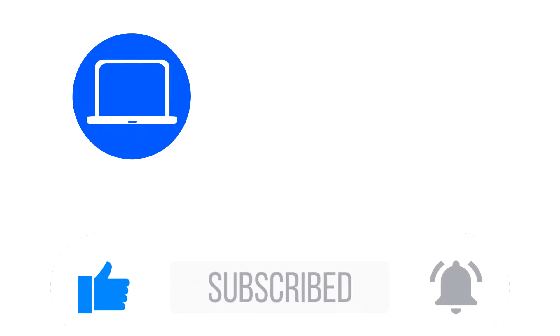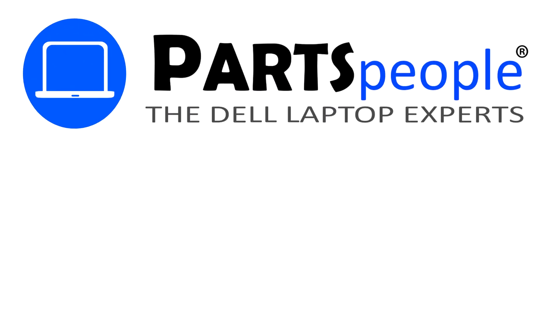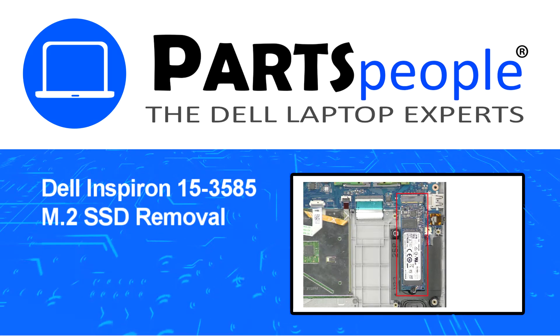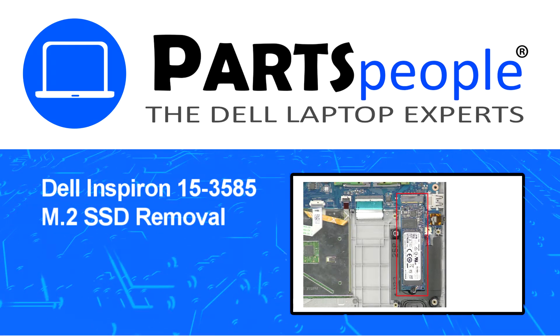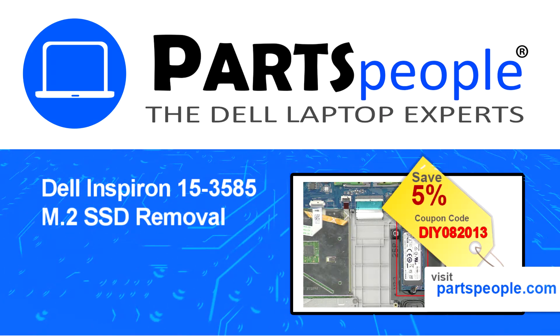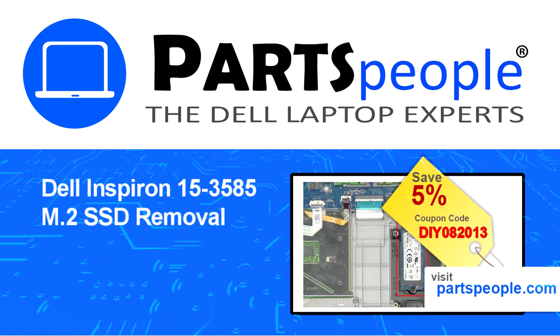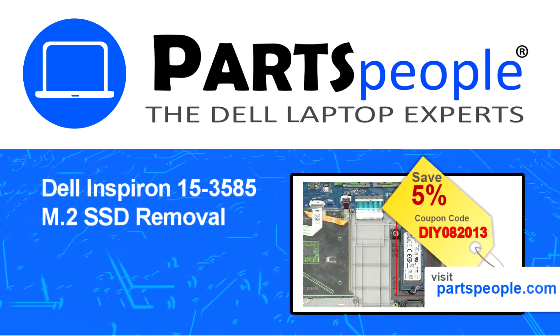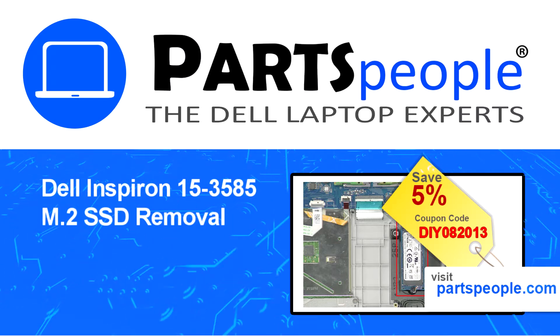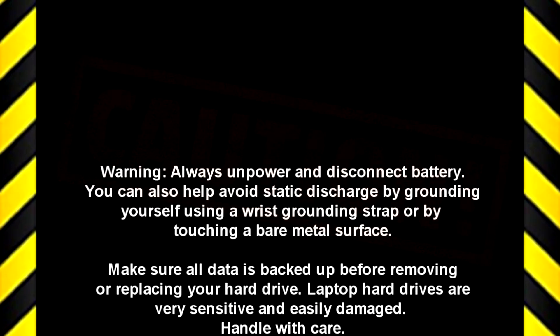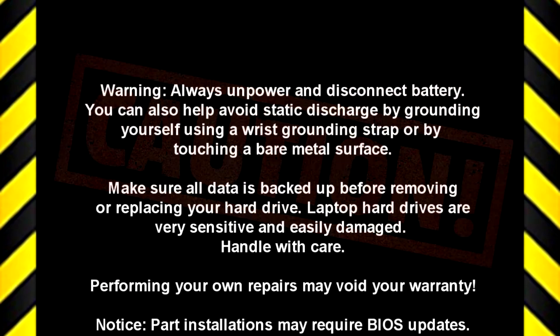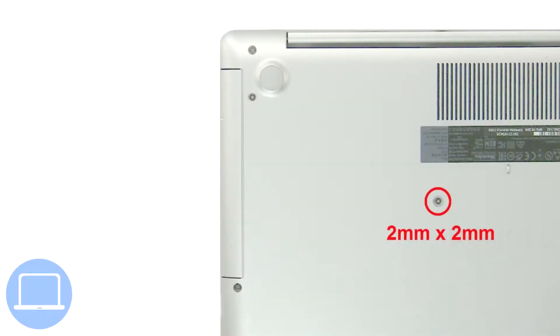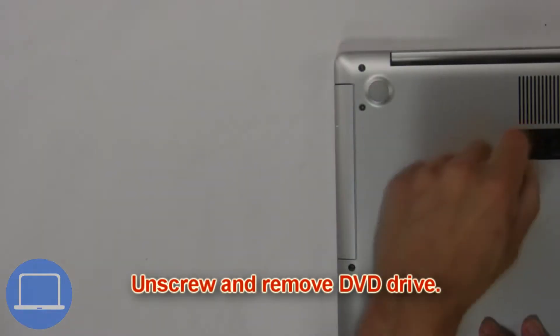Hey, what's up? This is Ricardo at Parts People, and in this video we'll outline the steps for completing a part replacement on your Dell PC. Visit our website and use this coupon for a 5% discount.